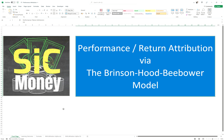Hi and welcome back to SICKMONEY where we discuss all things related to finance. Today's topic is on performance and return attribution, and we're going to use the Brinson Hood Beebower model for this.